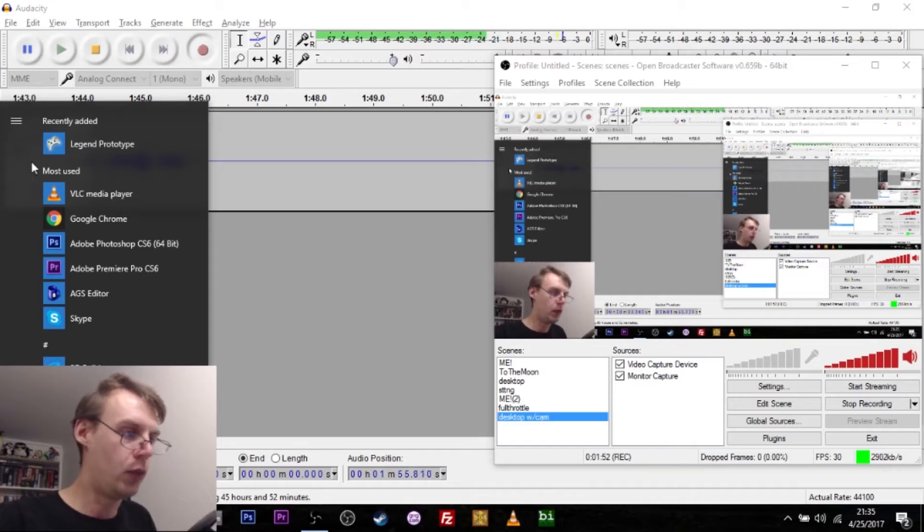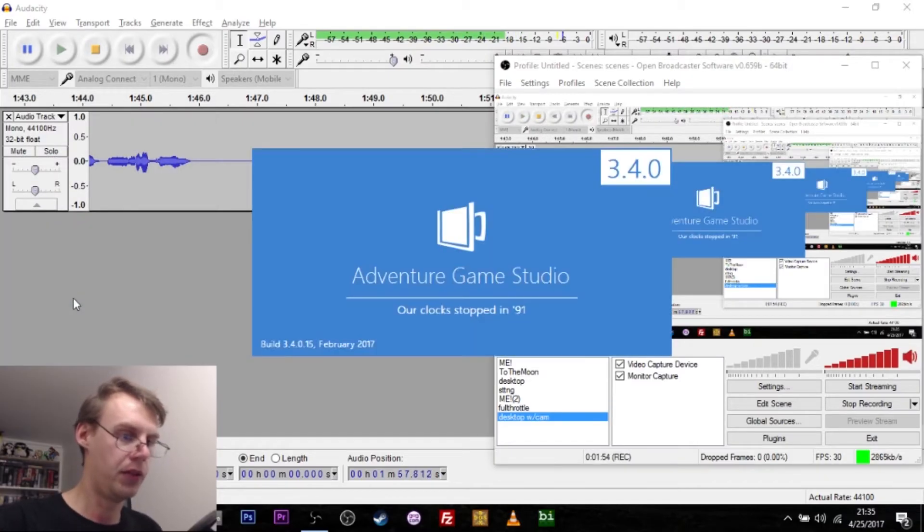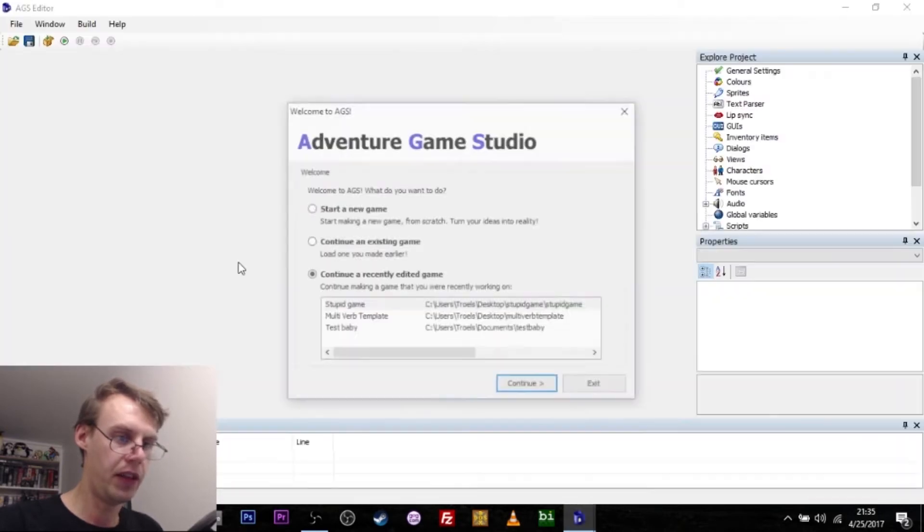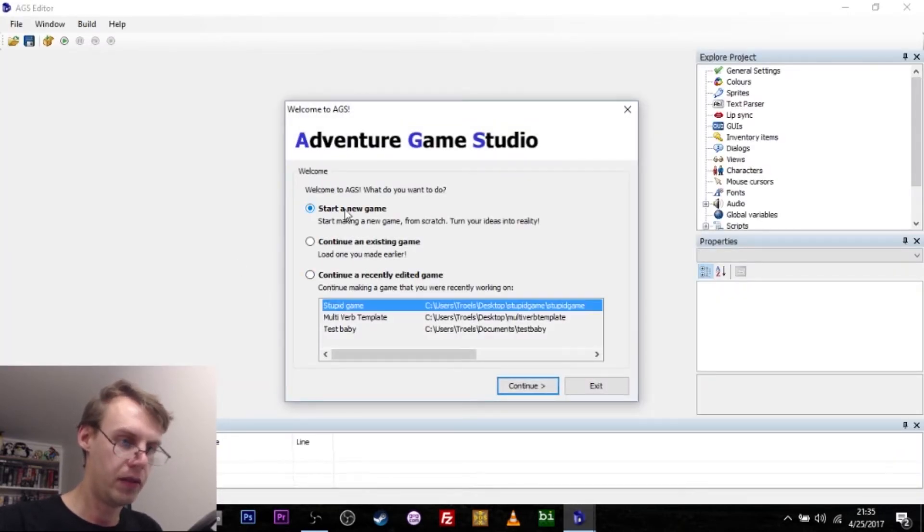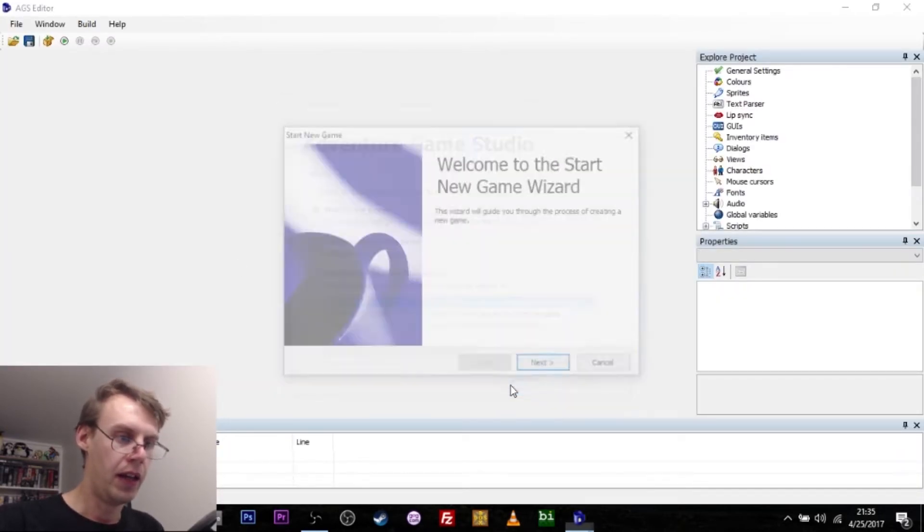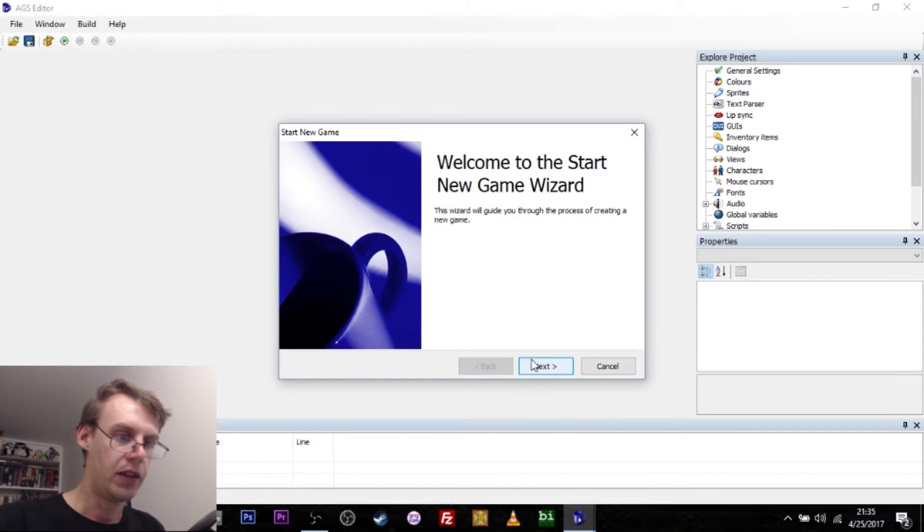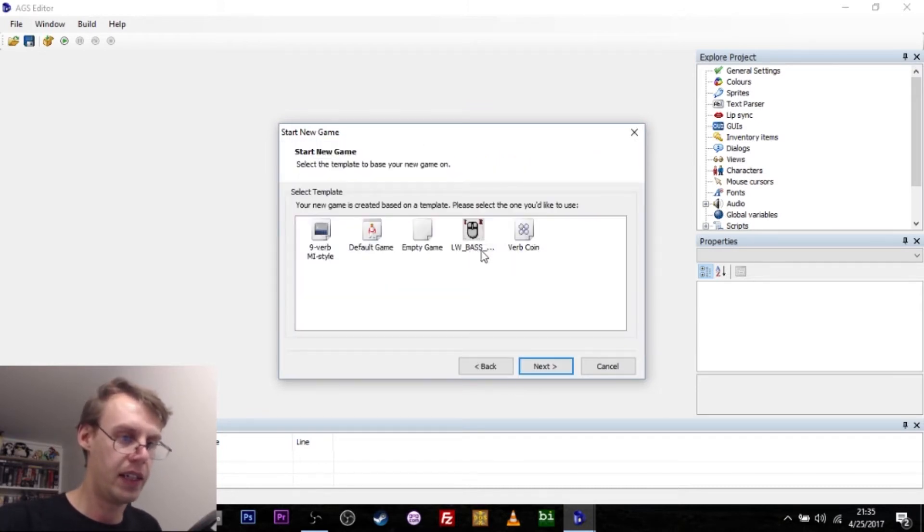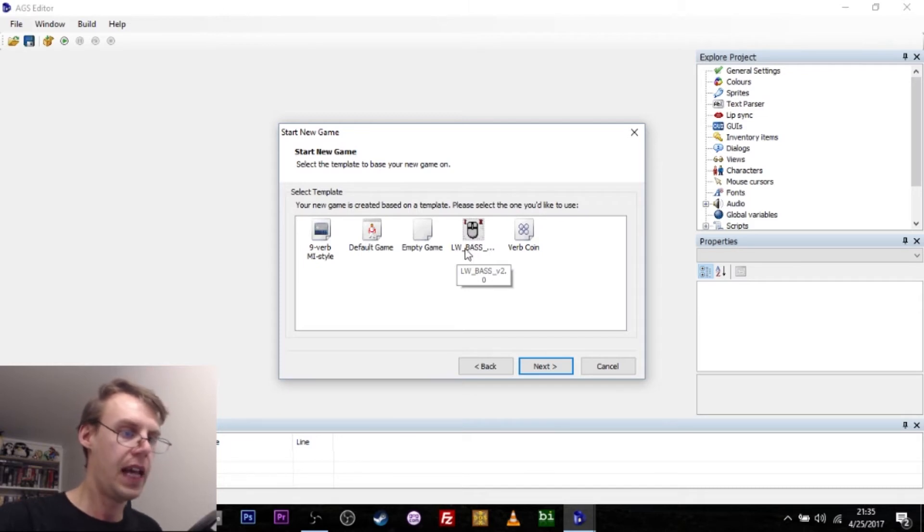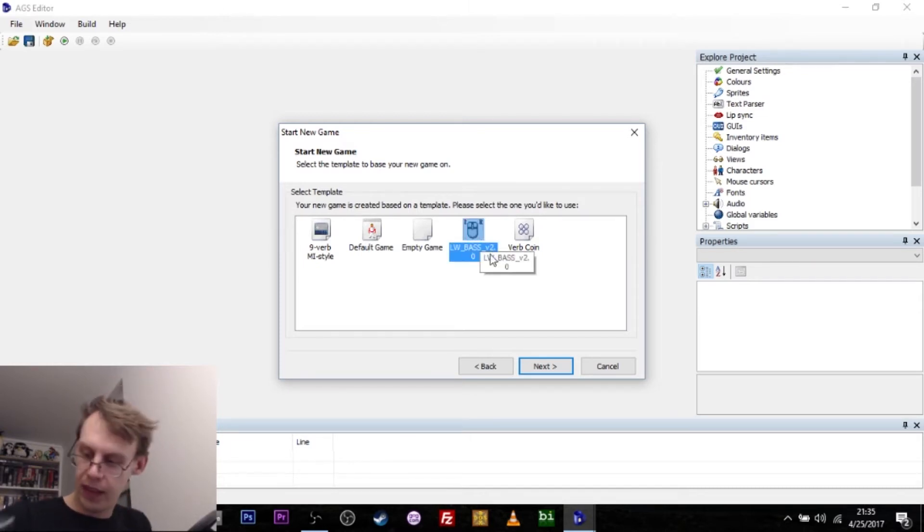Now we're going to start the Adventure Game Studio editor. The first thing we're going to do is click start a new game and go through the wizard thing here. What we're going to use is this preset called BASS. That's basically the Wadjet Eye Games Beneath the Steel Sky type thing where you do something with the left mouse button and examine something with the right mouse button. This cuts down tremendously on the amount of writing you're going to do for your game.